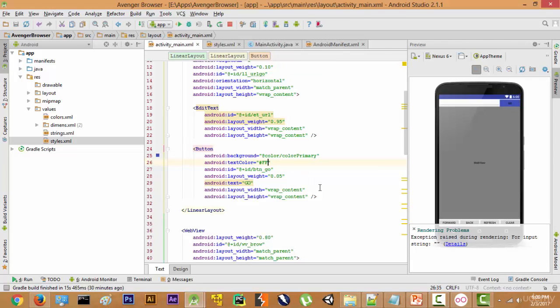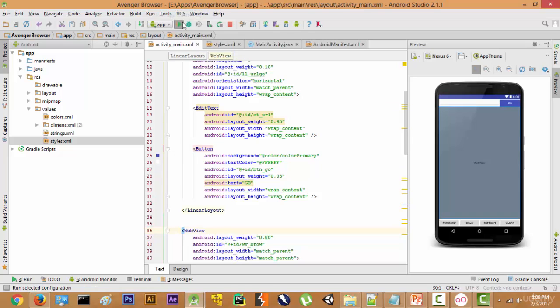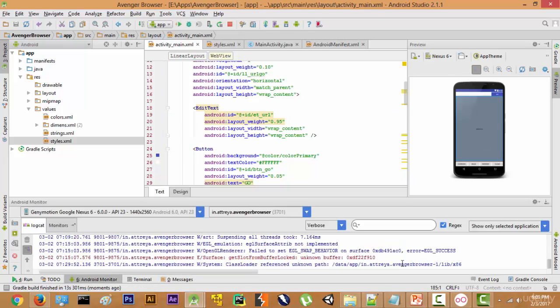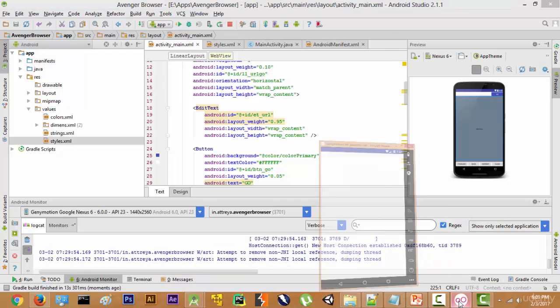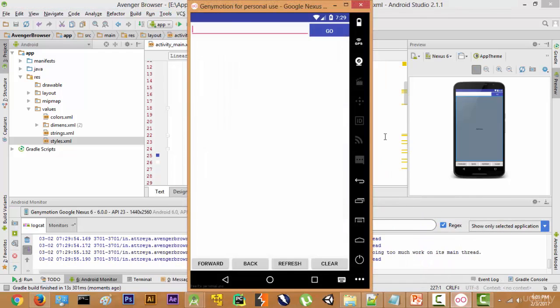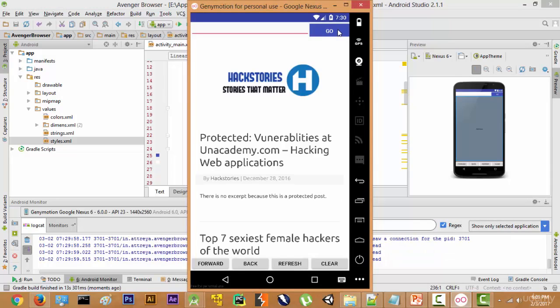So the text color has been changed to white. Let's run this and see how it looks on an actual Android app. The emulator is going to load the app, and as you can see, the Go button is in blue color and the edit text is over here. The color has been changed.